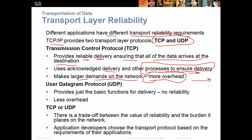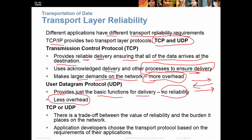If you're sending a request, you get an acknowledgement back, then you confirm you received it and are ready to send data — that's three exchanges. UDP is not reliable, not connection-oriented, it just has basic functions for delivery with no reliability but a lot less overhead. It just sends the data in one direction and doesn't wait for an acknowledgement. So there's a trade-off: the value of reliability versus the burden it places on the network.